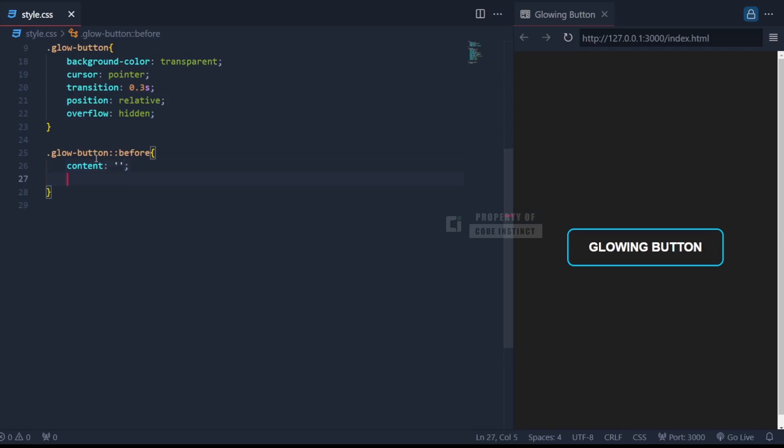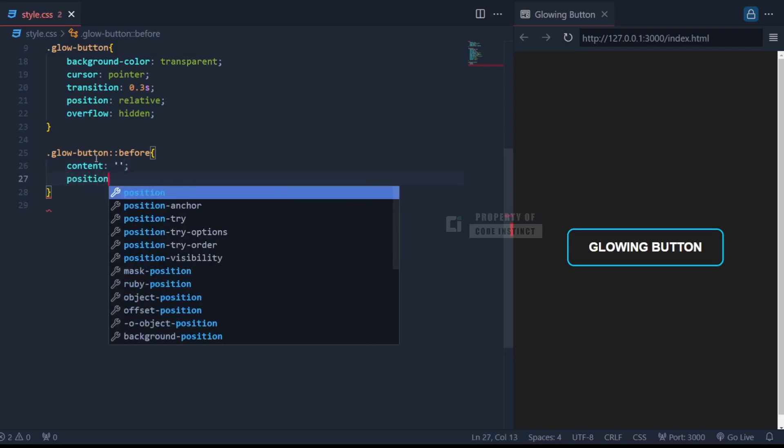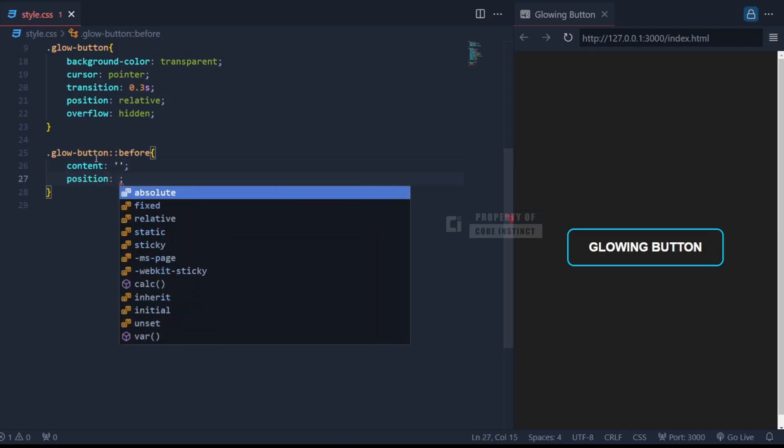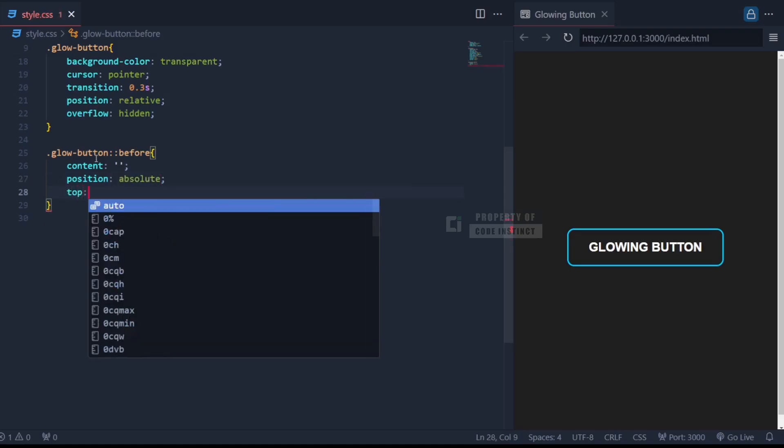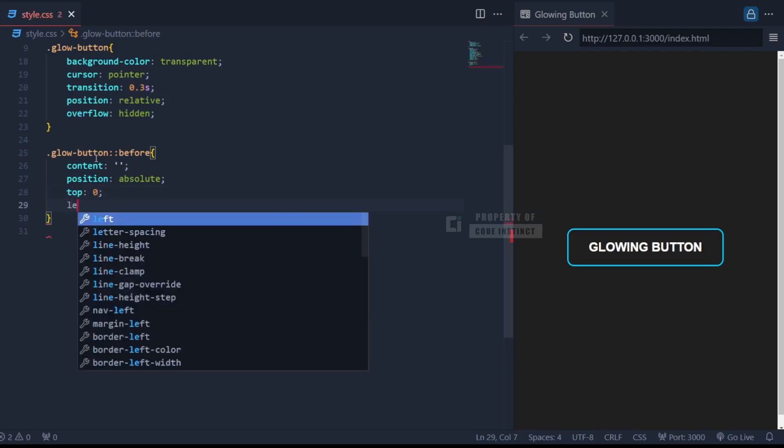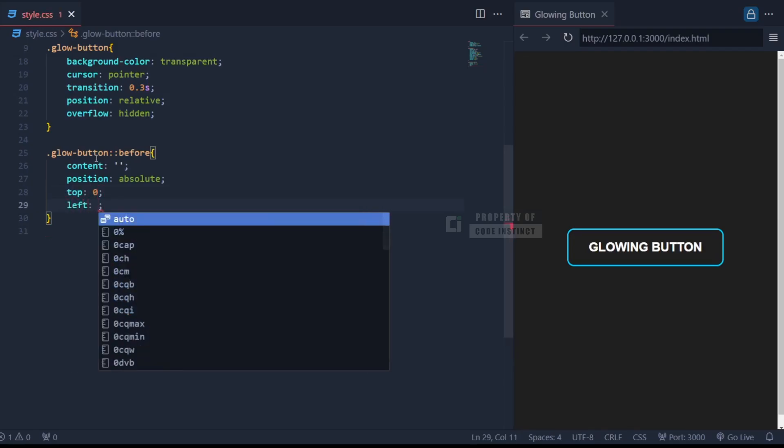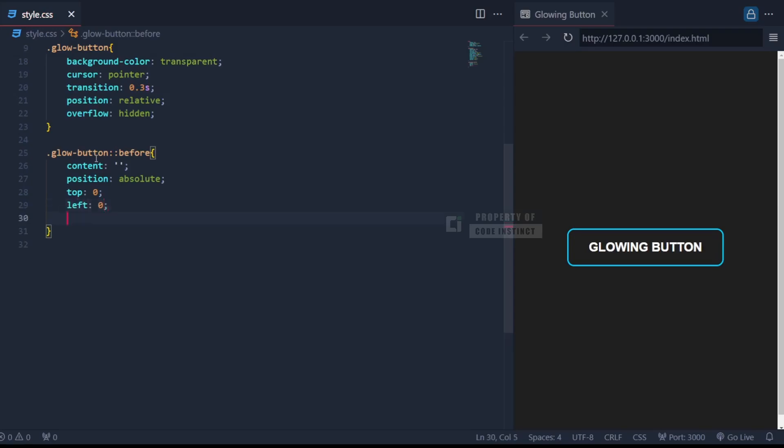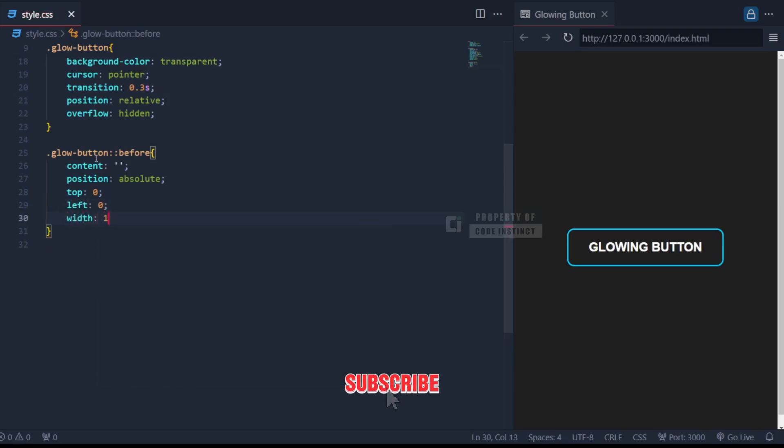And then set its position to absolute so that it can sit perfectly on top of the button. Its size is controlled with width 100% and height 100%, ensuring it fully covers the button.